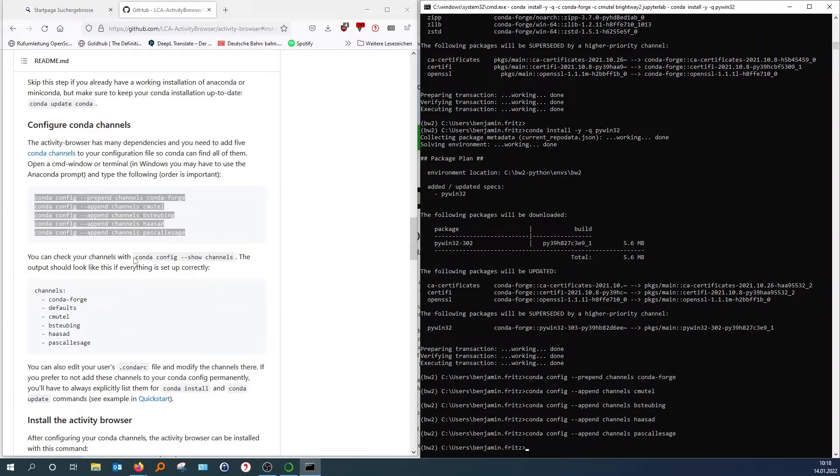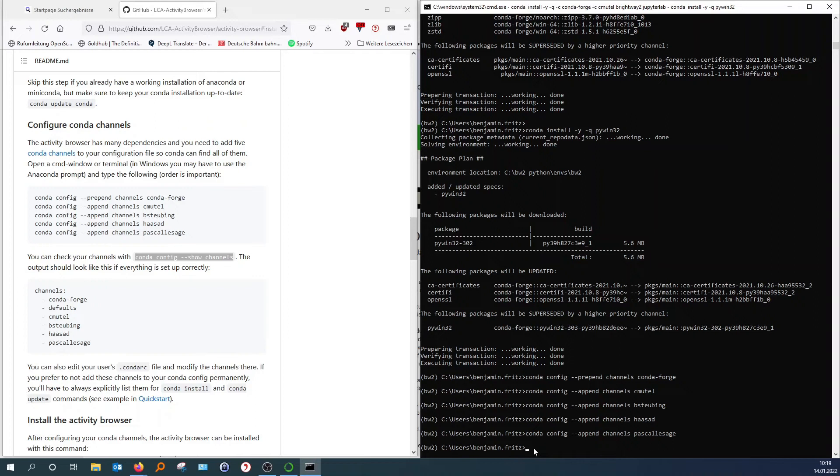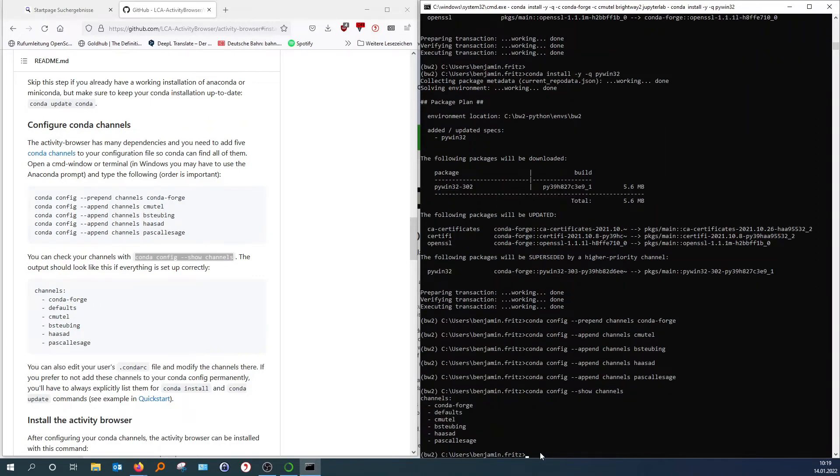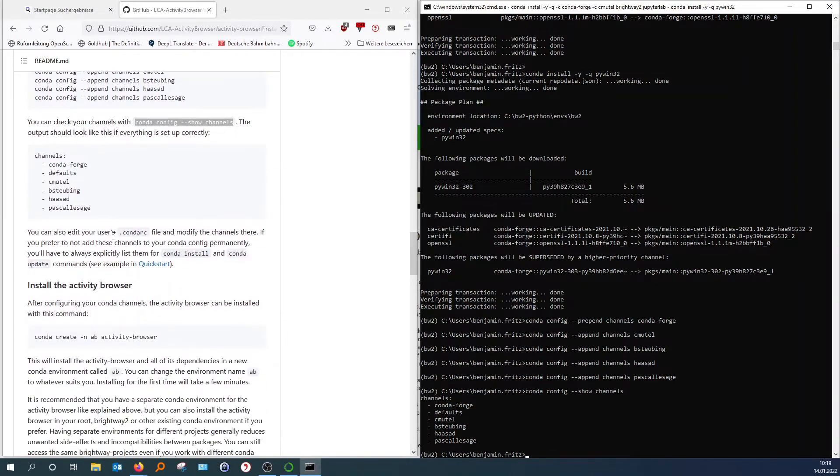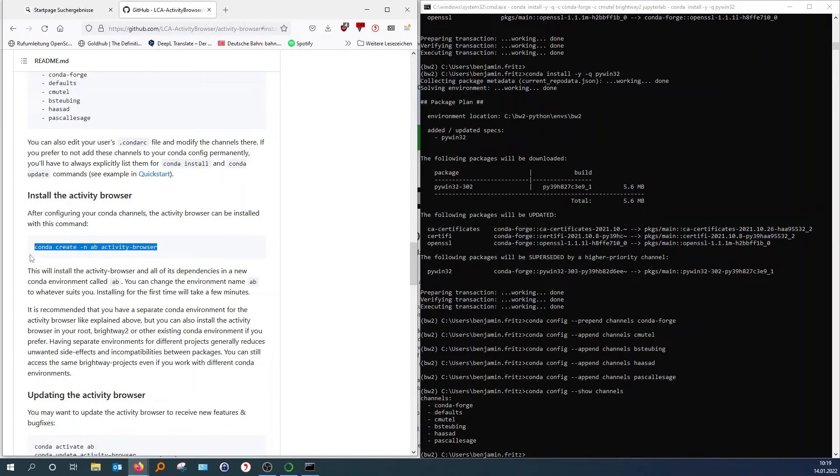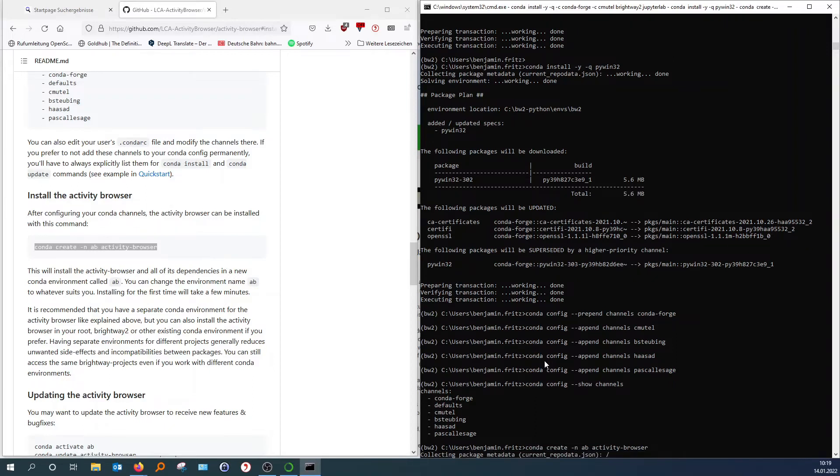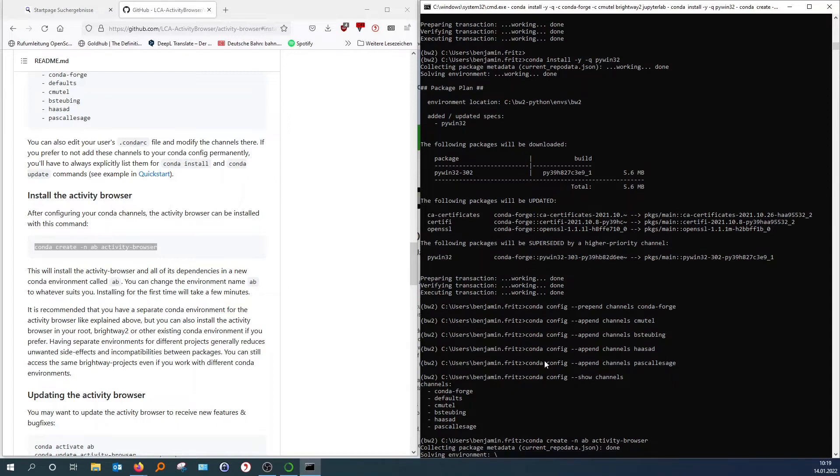Now you can check whether we have all these installed. You can just go copy and paste. And then hit enter. So this looks okay. It's six channels. And here we have six channels. So it's all installed. And now we will create a new environment for the activity browser. So just like we did before with the Brightway 2 environment. Now we will create a new environment for the activity browser.